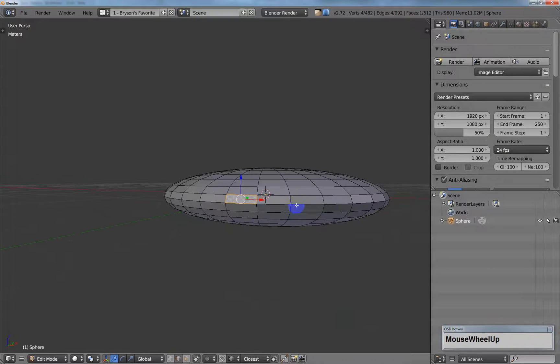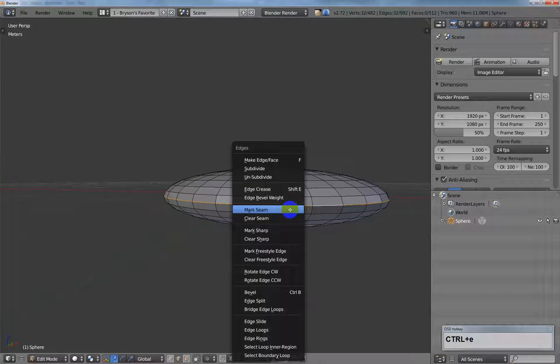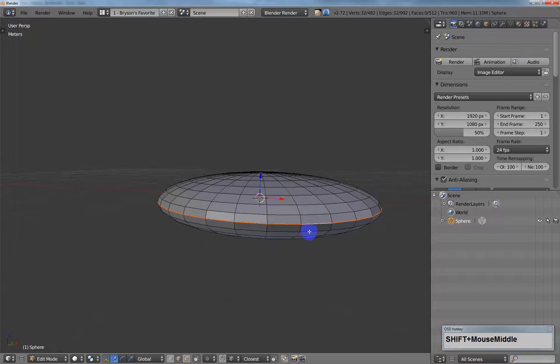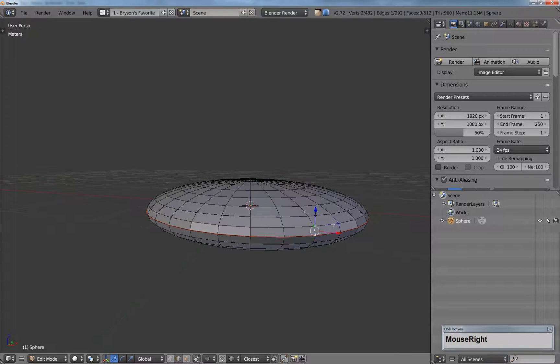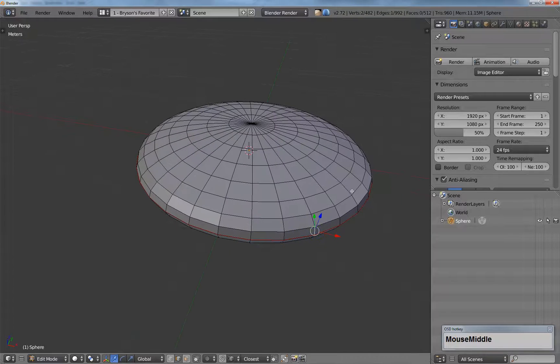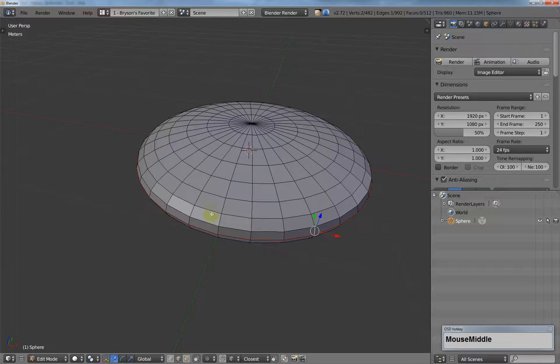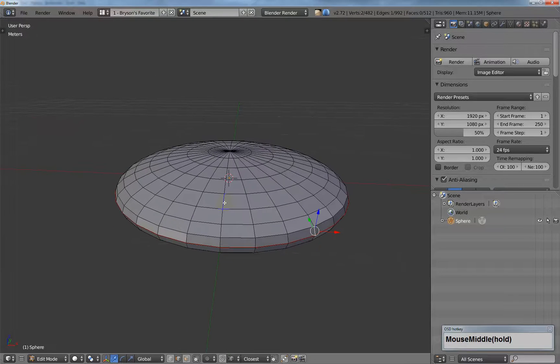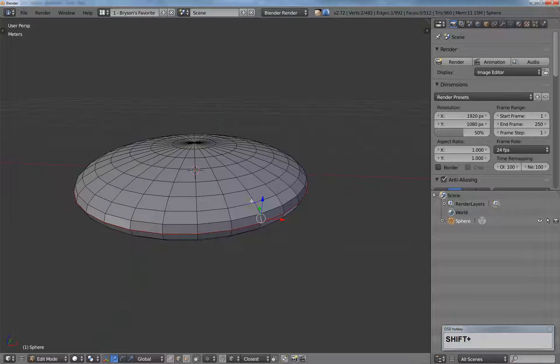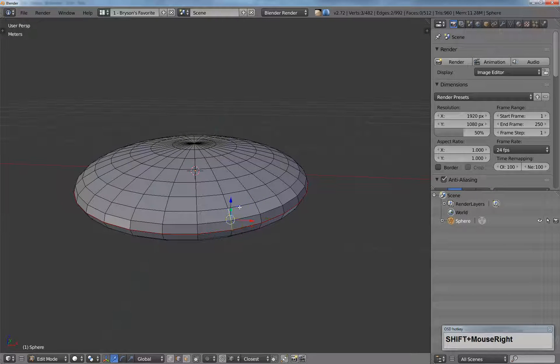I'll switch to edge mode and select this edge loop, and I will mark the seam. Obviously it's easy to rotate something directly on the X, Y, or Z, but this is dealing with an offset here, so that's why it's tricky.